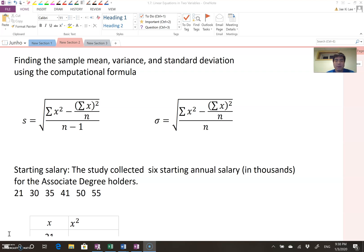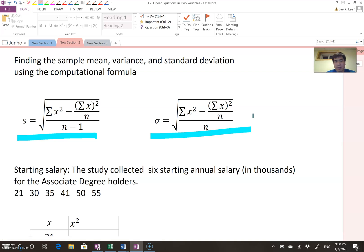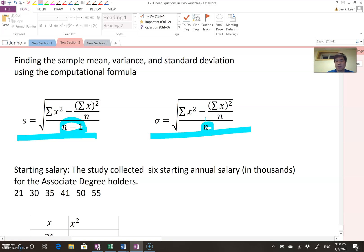The following formula shows one for x-bar and one for sigma. That's the computational formula to find the standard deviation. The big difference is the sample standard deviation case divides by n minus 1, but the population case divides by n. That's the only difference. You can utilize this formula for both non-repeating data and repeating data as well.